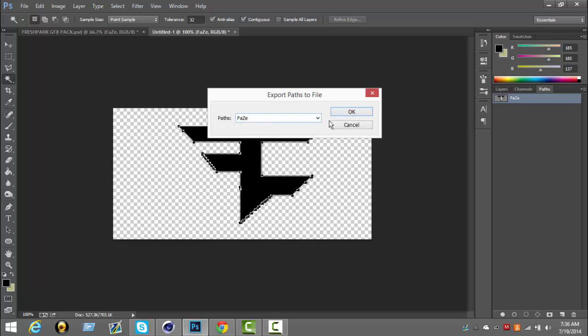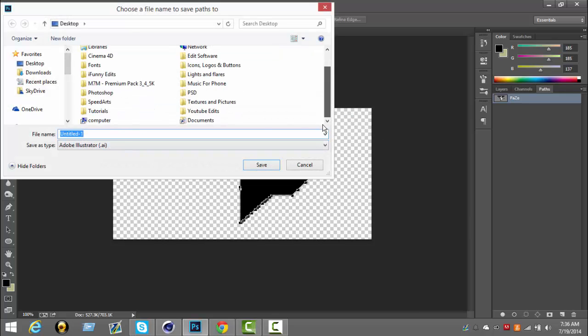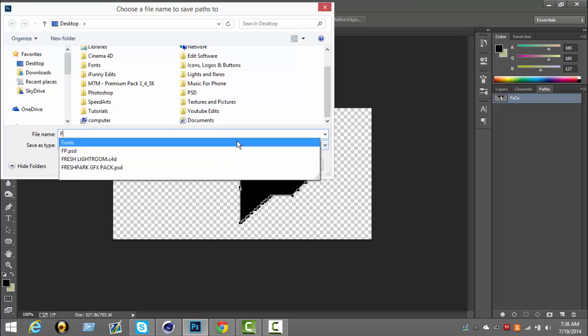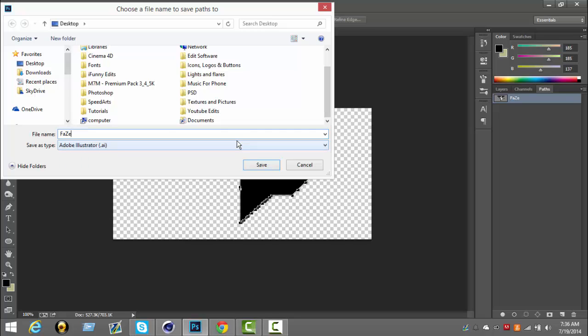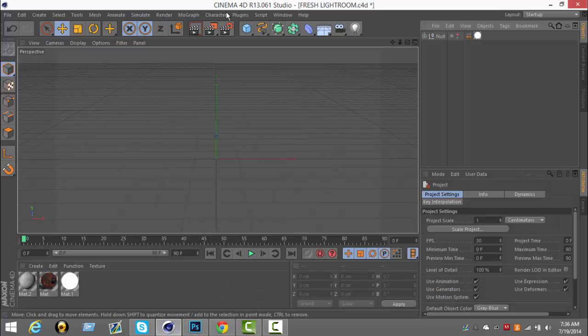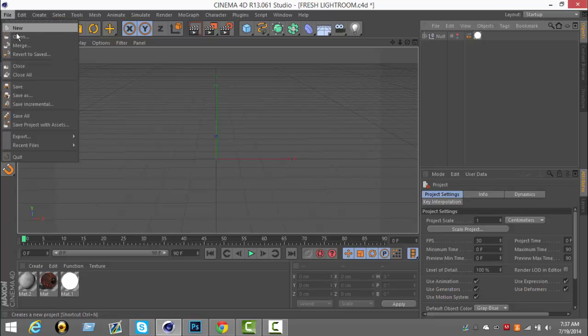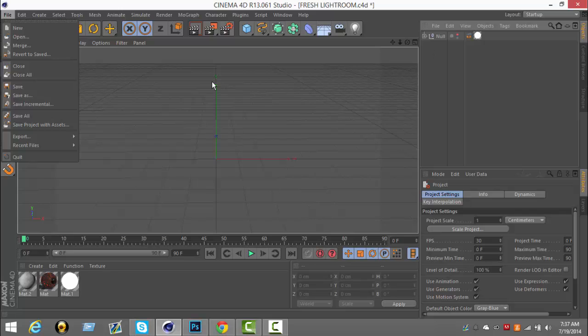Then go to File, Export, Paths to Illustrator. It's going to come up with that same name, and it's going to be an AI file, which is what you want. That's all saved. Now we're going to Cinema 4D.